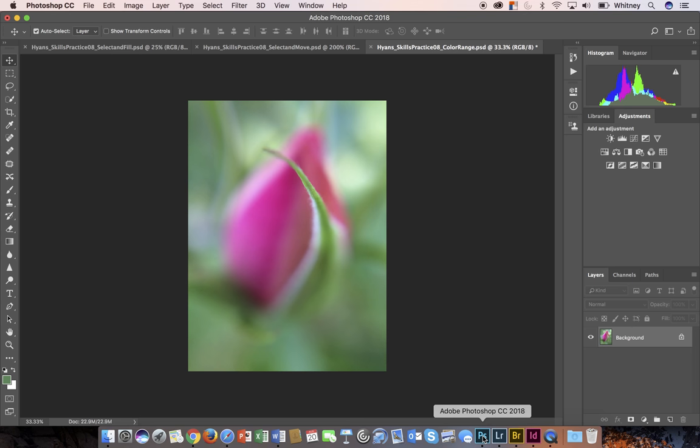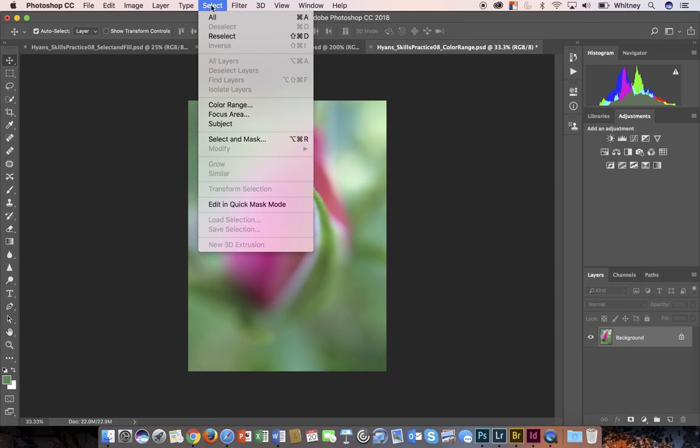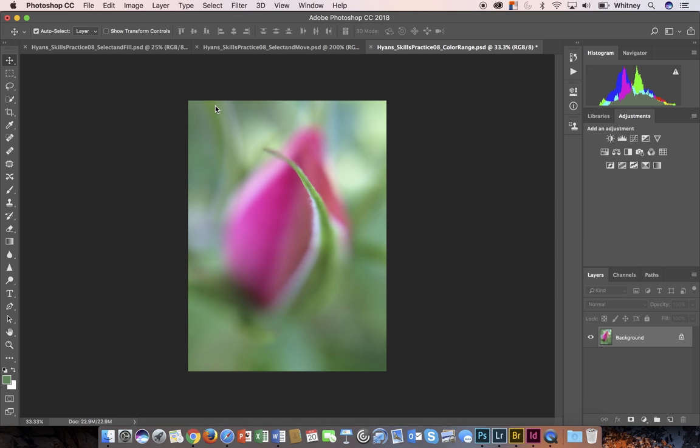I have downloaded this image and I've already renamed it and saved it as a Photoshop document, which you should do. And for the color range, rather than using one of the selection tools, I'm actually going to use the Select menu. If I click here on the Select menu, this option that's just about halfway down is Color Range.